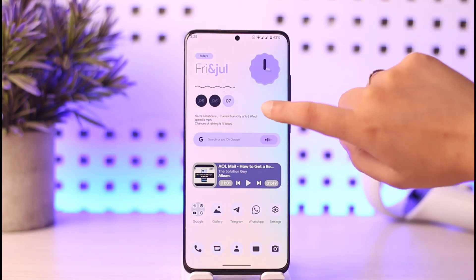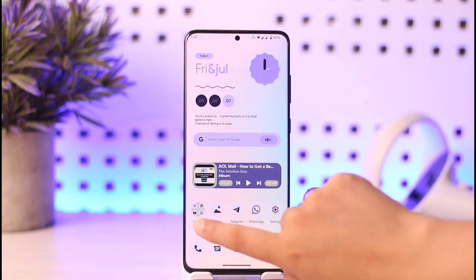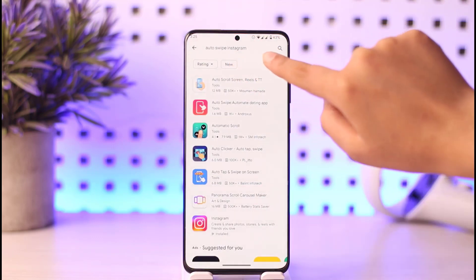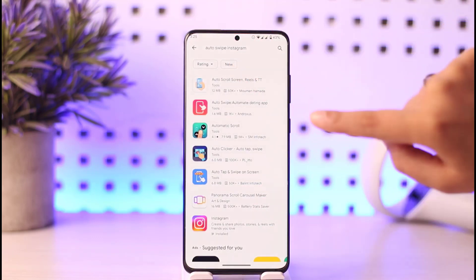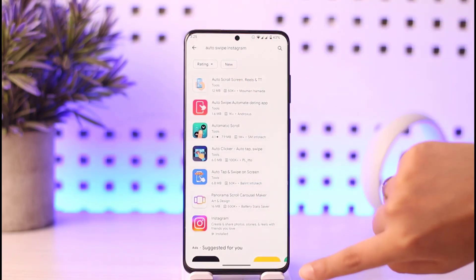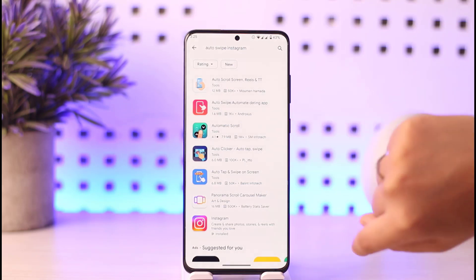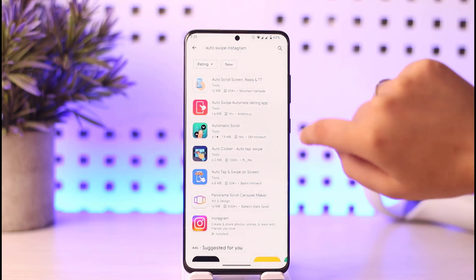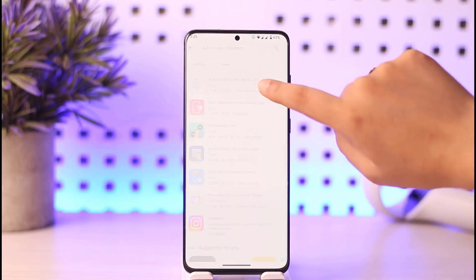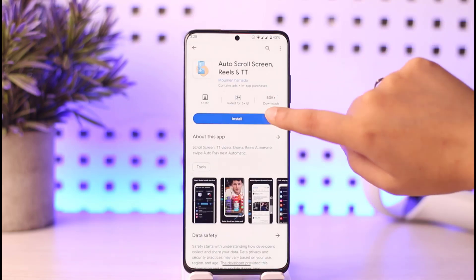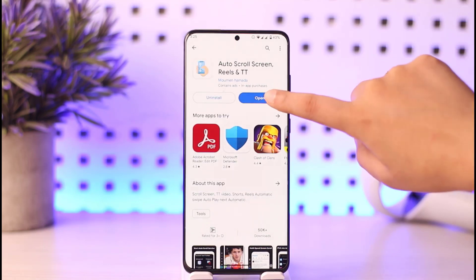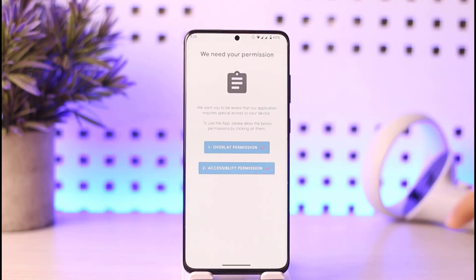For that purpose, let's open the Play Store and search 'auto swipe Instagram' or 'auto swipe on Instagram.' You will get many options listed below. I will go with this app — tap on it and tap Install. Once the app is installed, tap on the Open option.